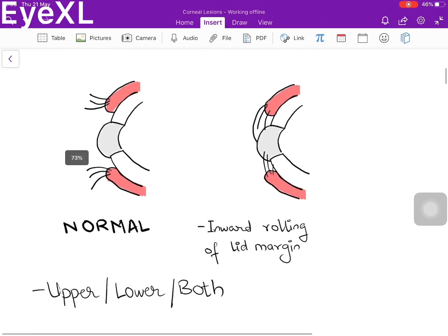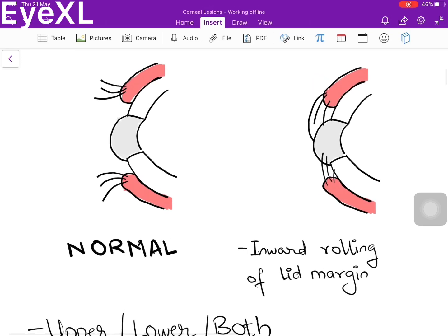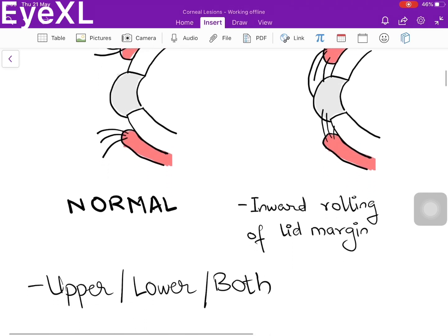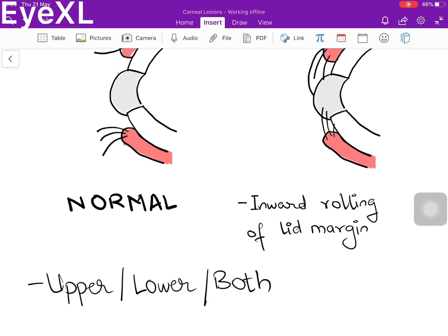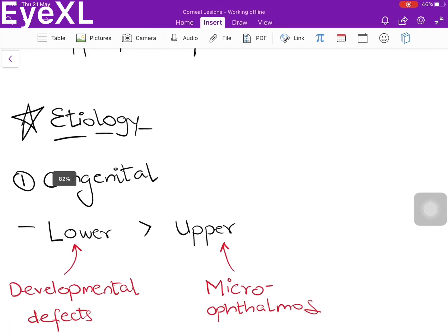Coming to entropion itself, it is basically an inward rolling of the eyelid margin. In a normal eye, eyelashes point outwards. However, in entropion there is an inward rolling of the lid margin, and the eyelashes come and irritate the cornea. It can happen in the upper lid, lower lid, or both. Certain lids are more susceptible depending on the age group and cause.